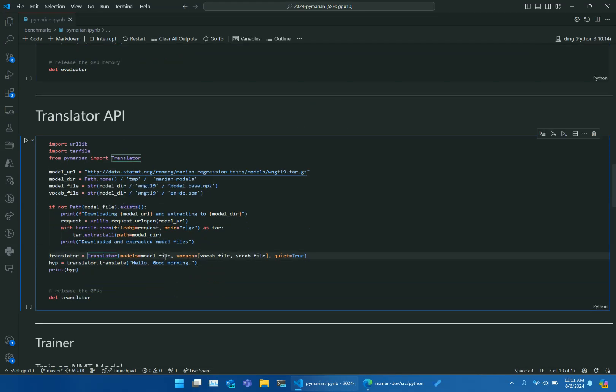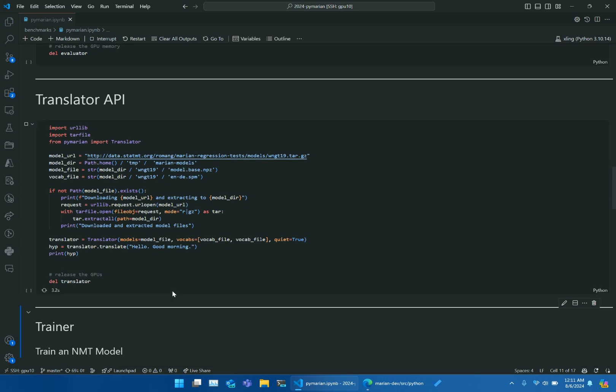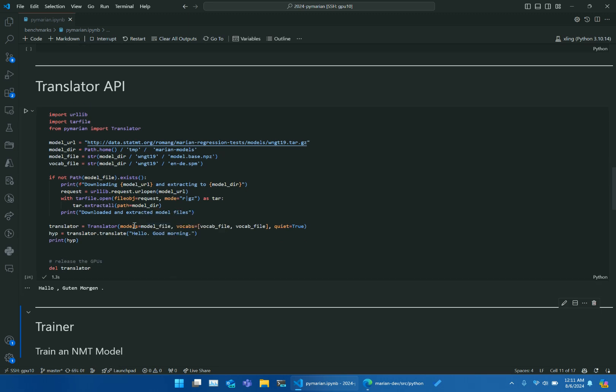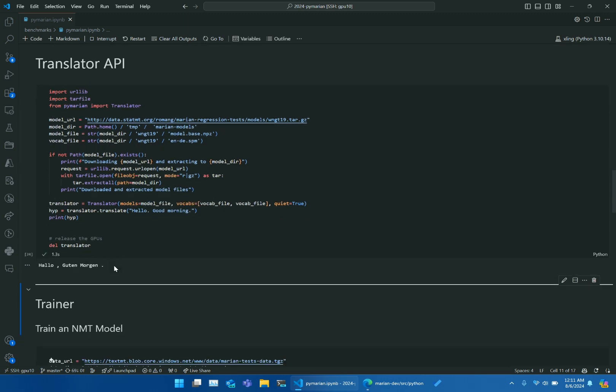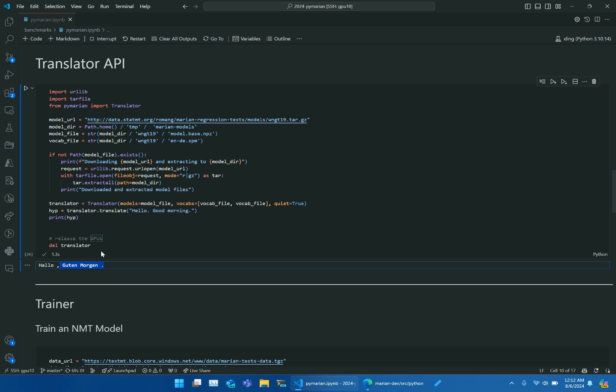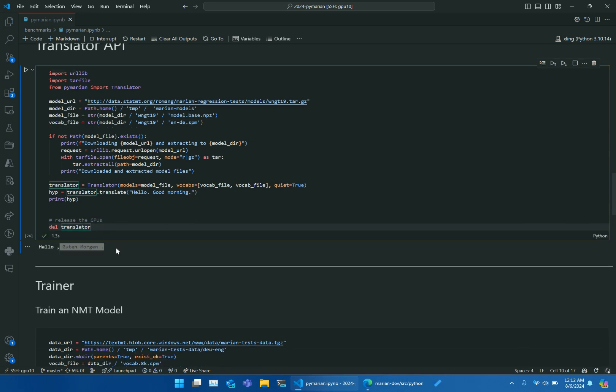Similarly, it takes a translator model. Let me run this translator. Here it loaded the model and then translated in just 1.3 seconds.